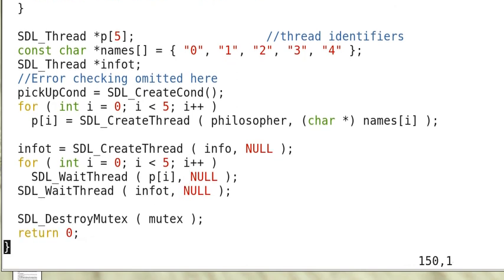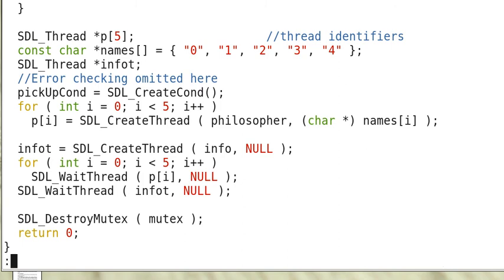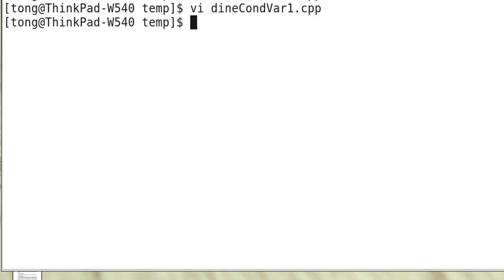And at the end it destroys the mutex. It's quite straightforward and very simple.